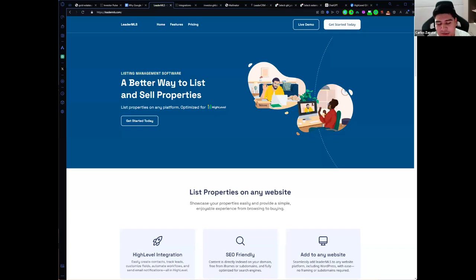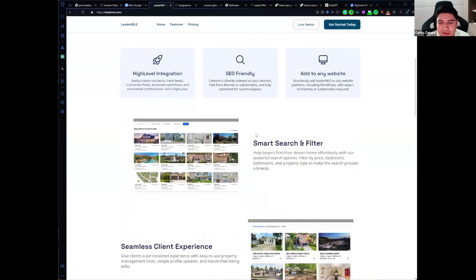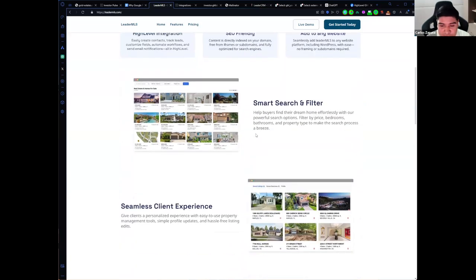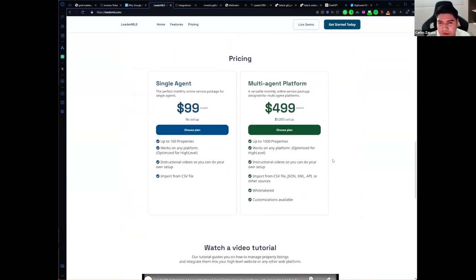Leader MLS for HighLevel is a software that allows you to list properties on HighLevel. It uses HighLevel to send notifications, send property updates, save properties, save price changes, and it is SEO-friendly. You can use it on any website. It has a very powerful search and filter for properties. You can save properties, save searches, and upload your own properties. We have two plans so you can start using it right now.